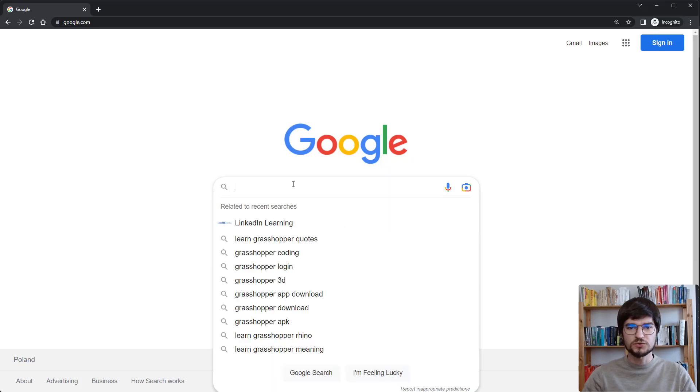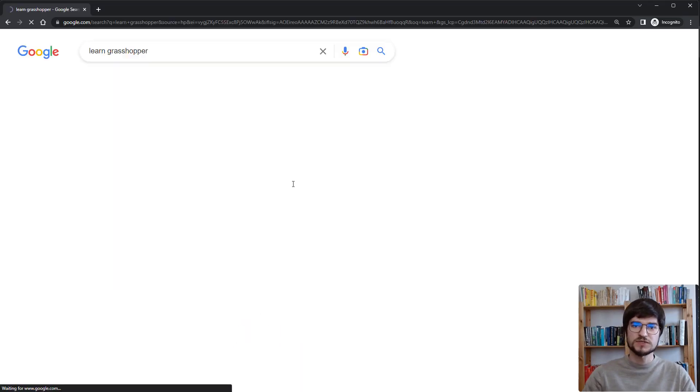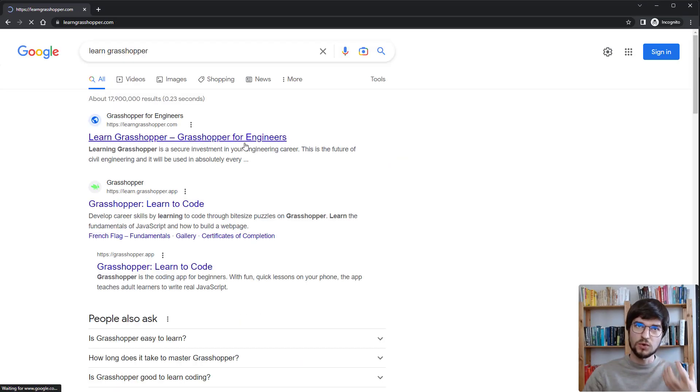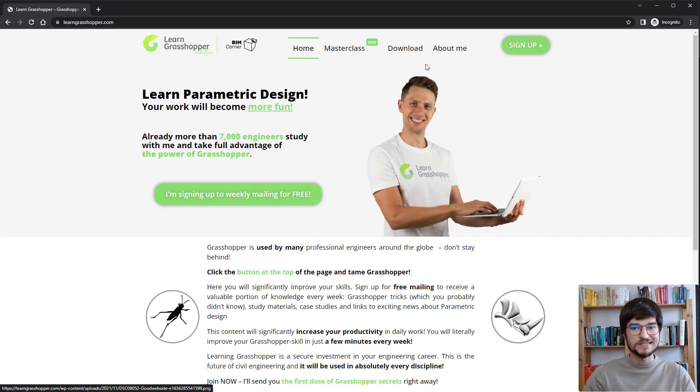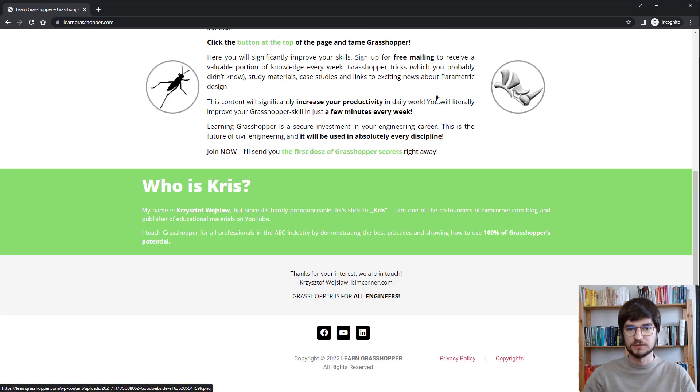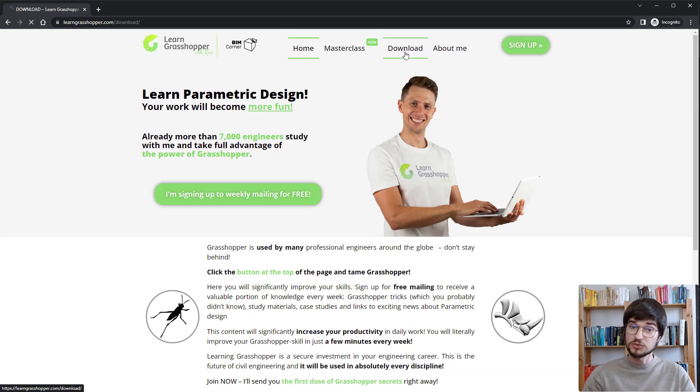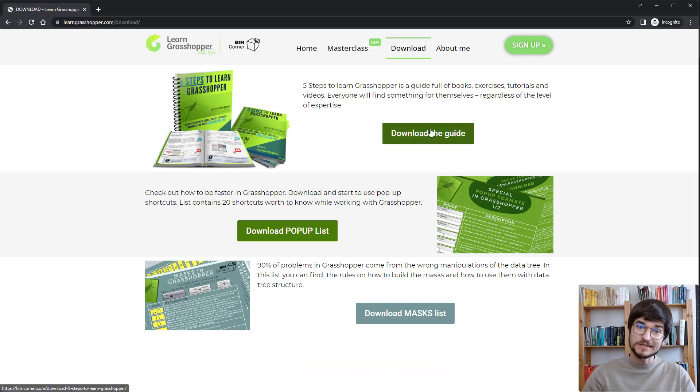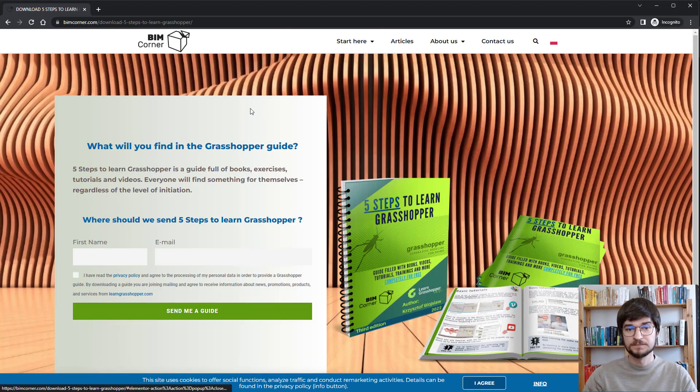Kudos also to Chris Voyslaw, who is spreading the word about the utilization of Grasshopper. As a community, we need evangelists like you, Chris.